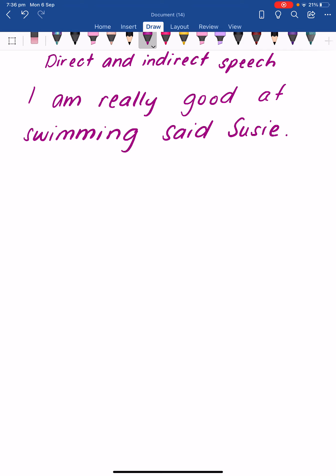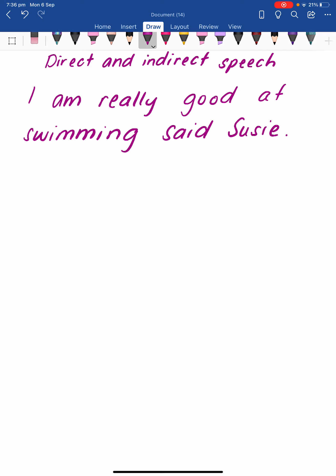So in this sentence it says: I'm really good at swimming, said Susie. This is what Susie said exactly, so we need to put in speech marks. Speech marks look like little C's that go above what the character said. This one is called an open speech mark and it goes right before the first word the character says. This one is called a closing speech mark and it goes right after the final thing the character has said.